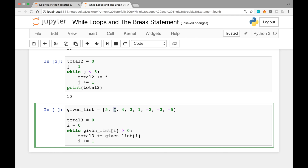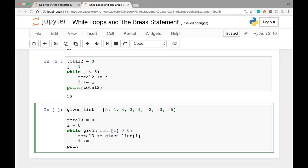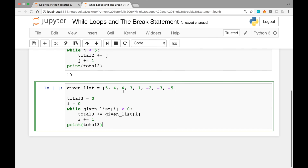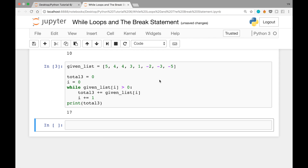When i is 1, given_list[1] is 4, which is greater than 0, so we add it and continue. We keep going until index 5, where given_list[5] is -2, which is not greater than 0, so we break out of the while loop. Then we print total3. The correct answer is 5 + 4 + 4 + 3 + 1 = 17, and we get exactly that.